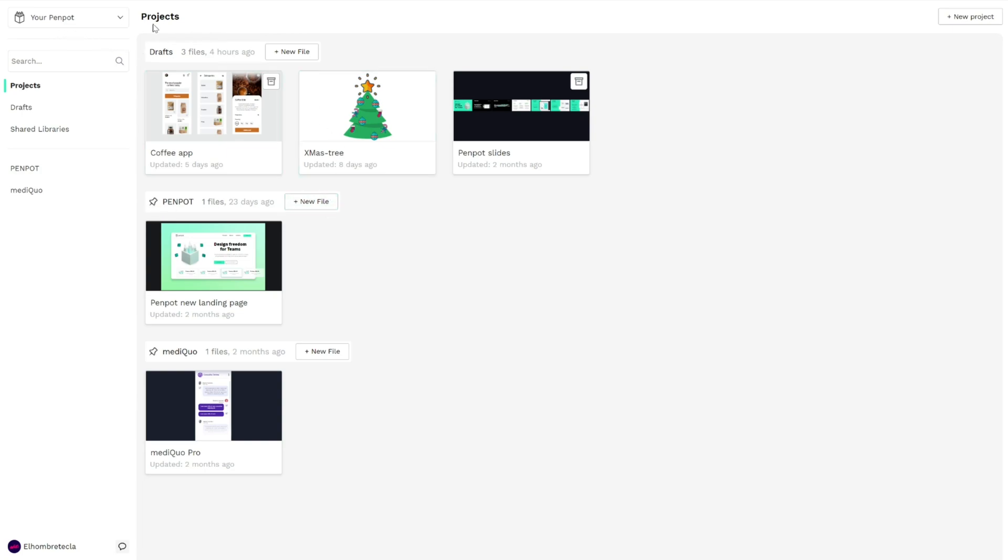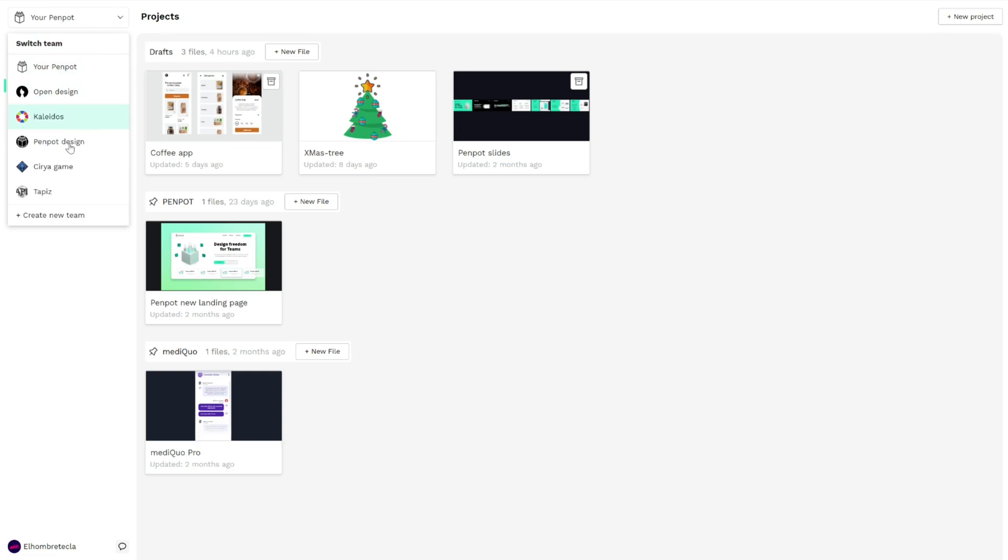Here in the header you can manage your space. By default you'll be in your Penpot, but you can change between teams or create a new team.